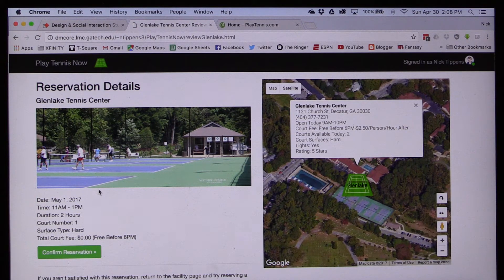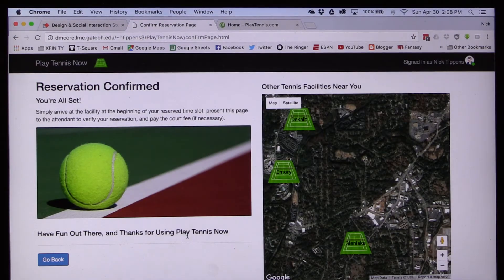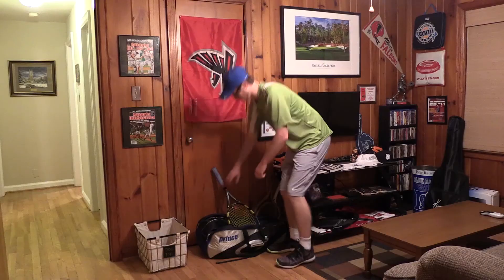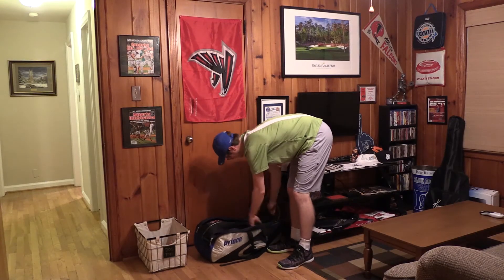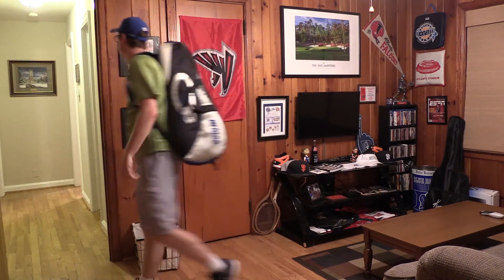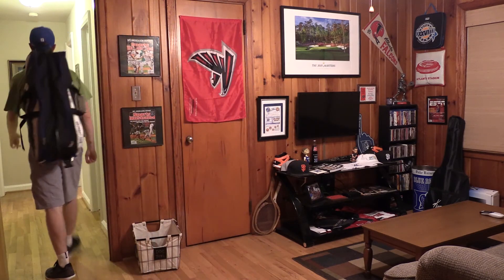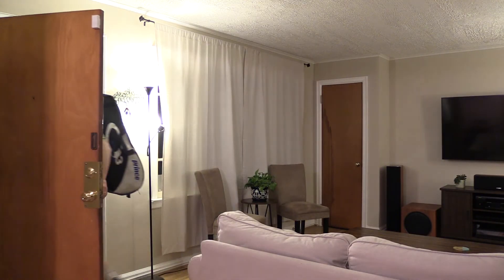Nick is satisfied with his selection, so he clicks the button to confirm his reservation. Now he's all set. He will simply present this confirmation page on his mobile device when he arrives at the facility to verify his reservation, and he'll be on the court in no time.